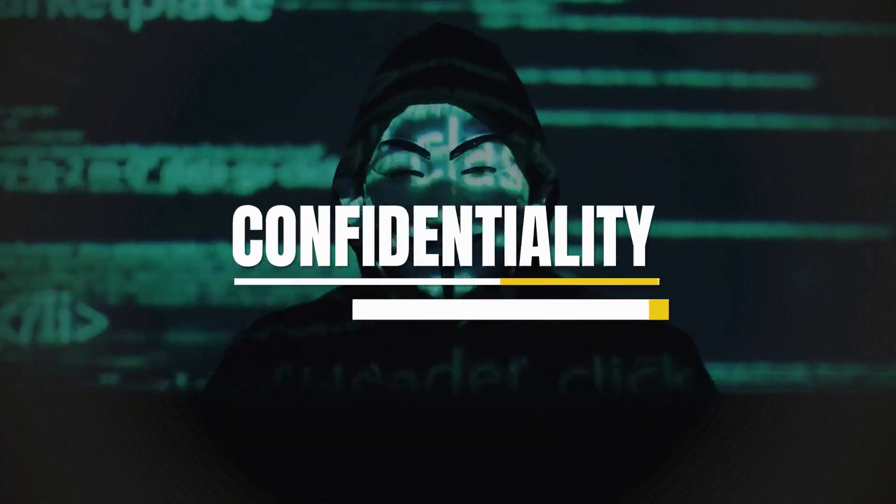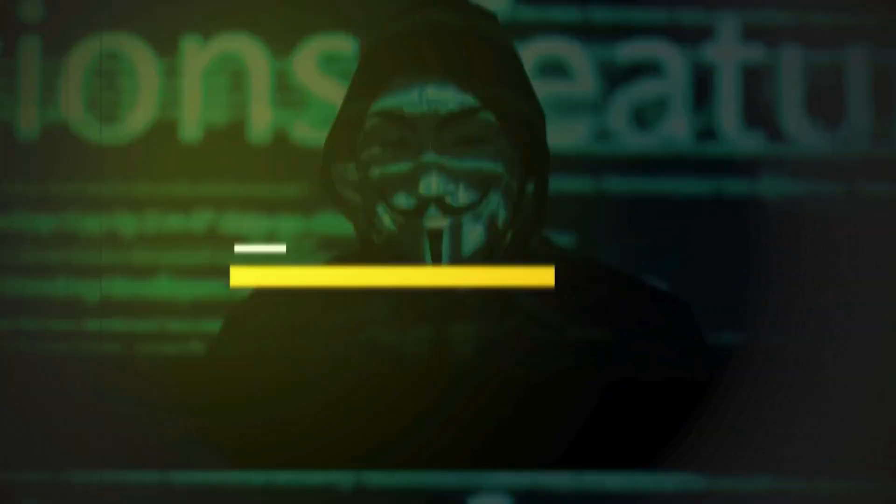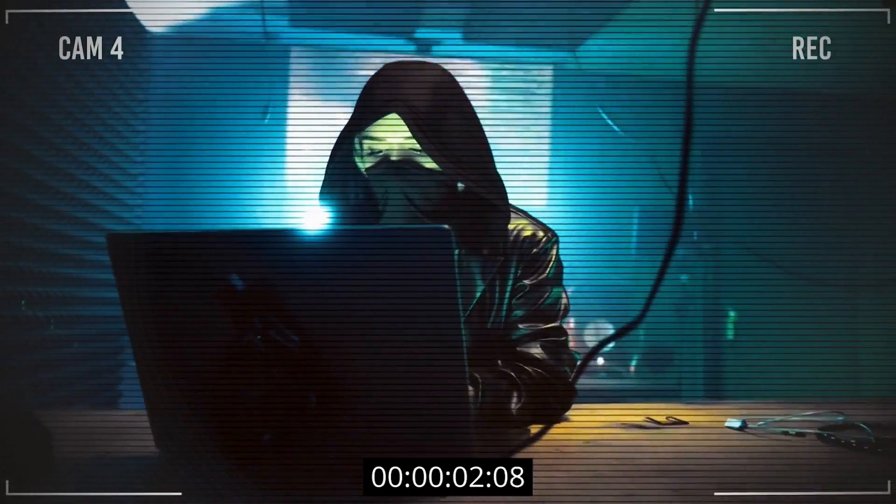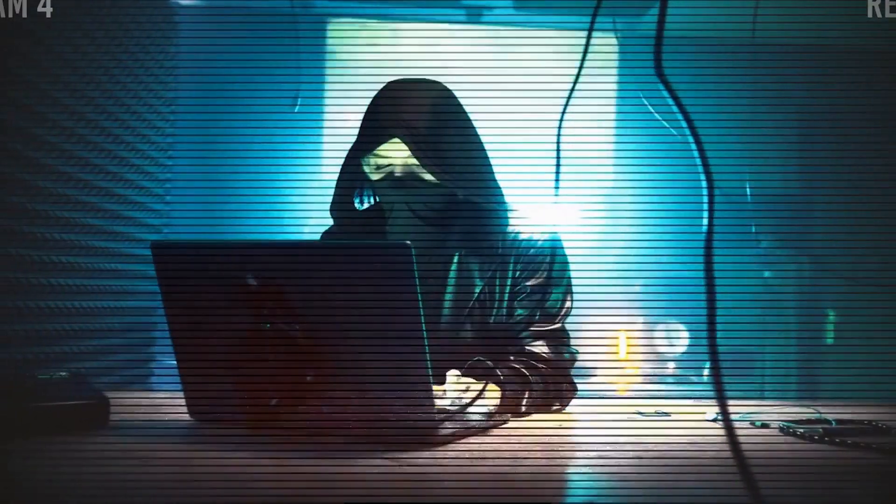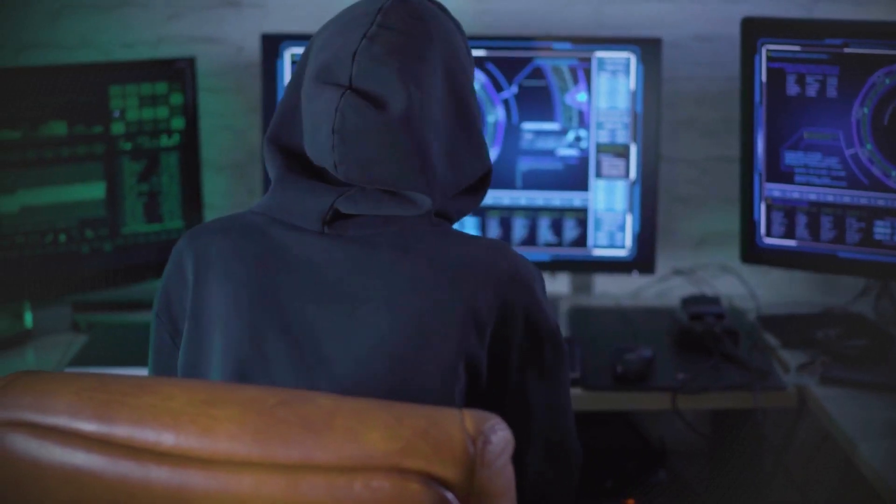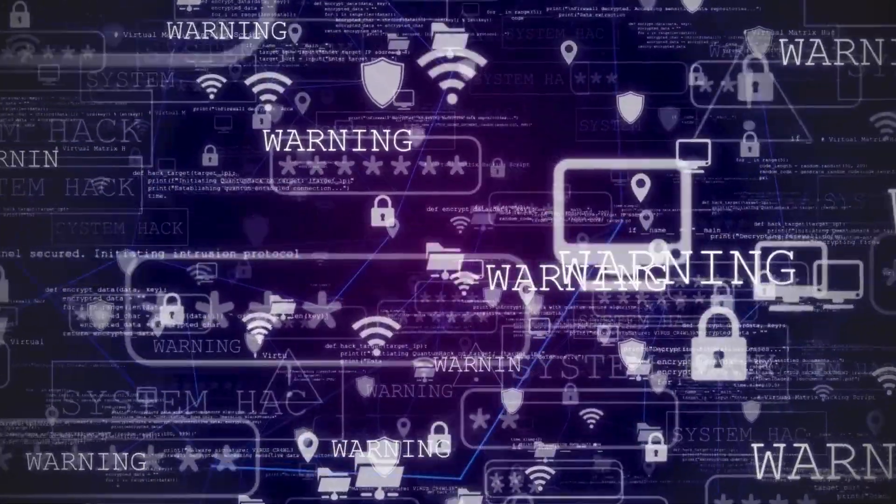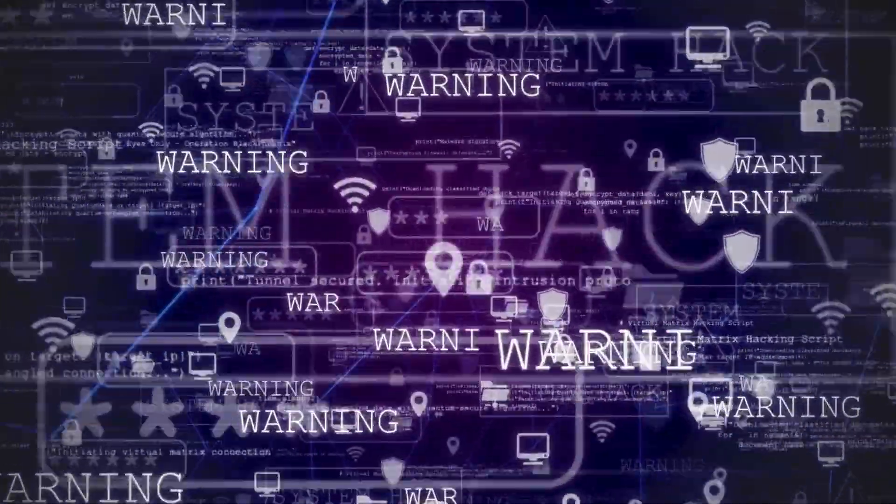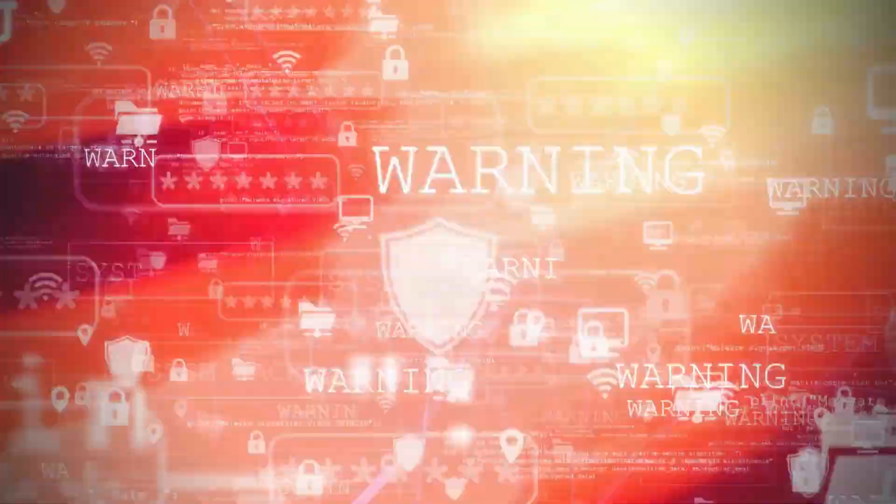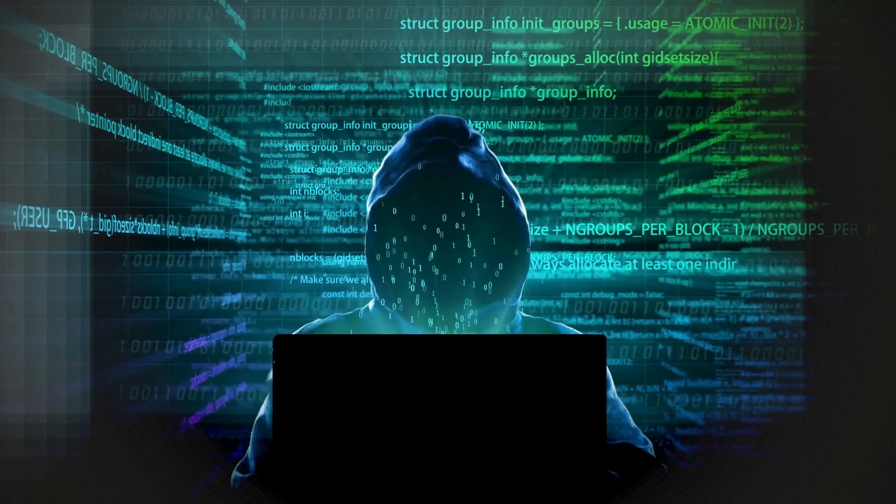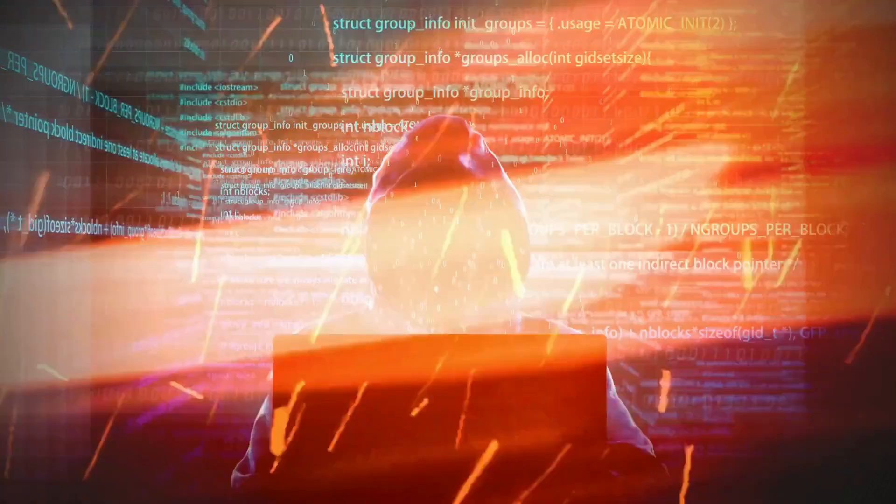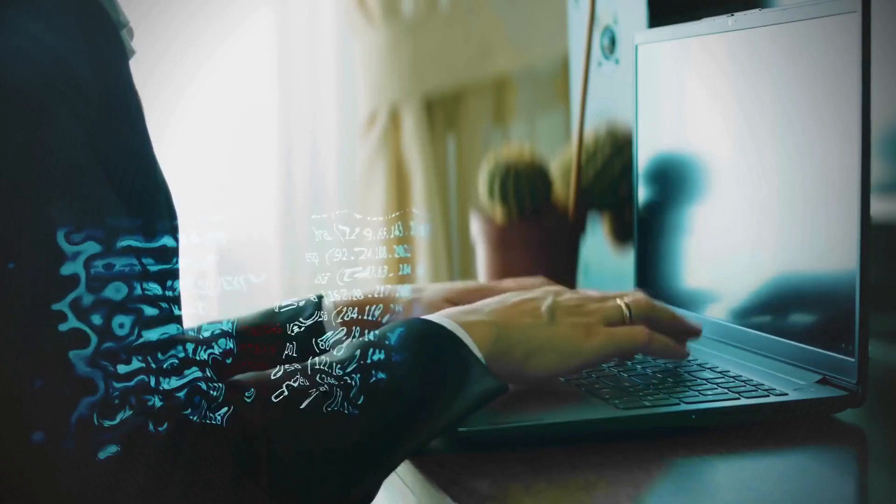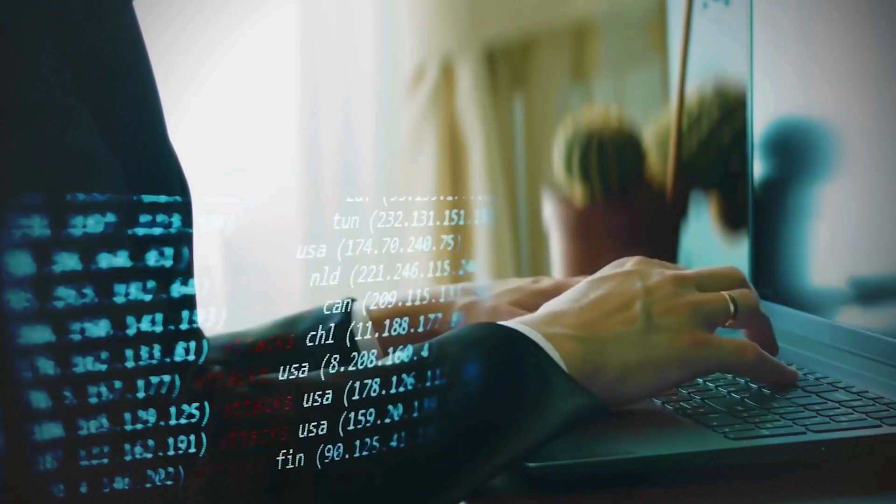Number 1, Confidentiality. This principle makes sure that only those who are permitted to view it can access sensitive information. It is achieved through techniques such as data encryption, which scrambles data so that it can only be read by those with the decryption key, and stringent access controls that limit who can view or modify the data. Confidentiality prevents unauthorized individuals or systems from gaining access to private information, reducing the risk of data breaches.